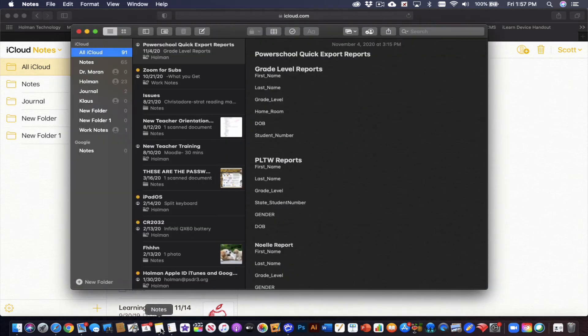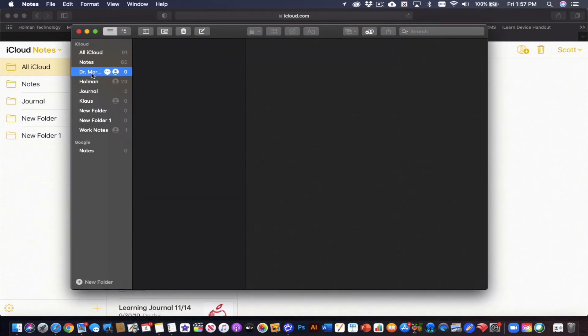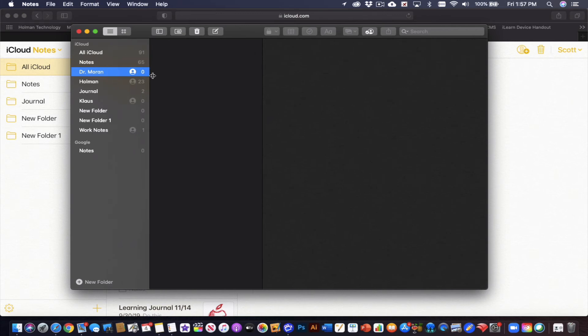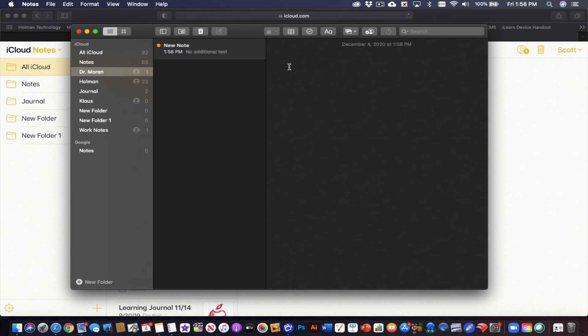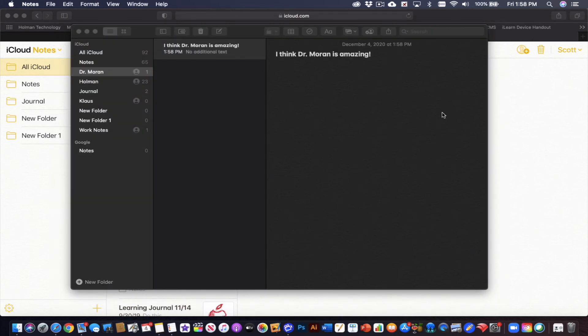So if I go into my notes app, I now see a folder here called Dr. Moran. And anything I put into that folder is going to sync back and forth to my personal Apple ID from my school Apple ID. So I could create a new note in here if I wanted to, and I'll check on that later.